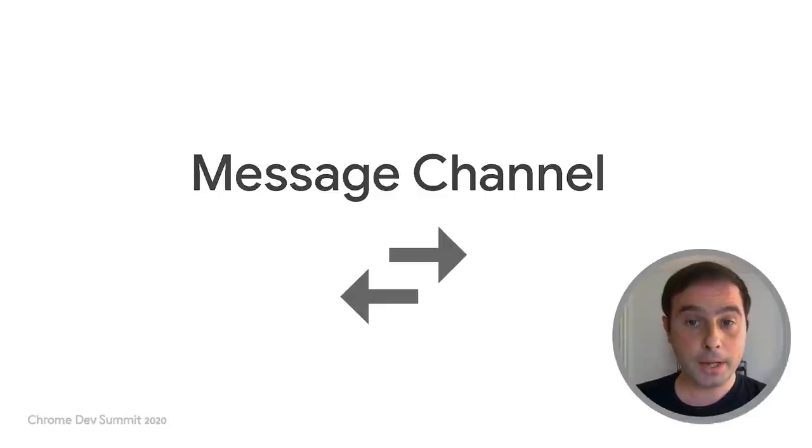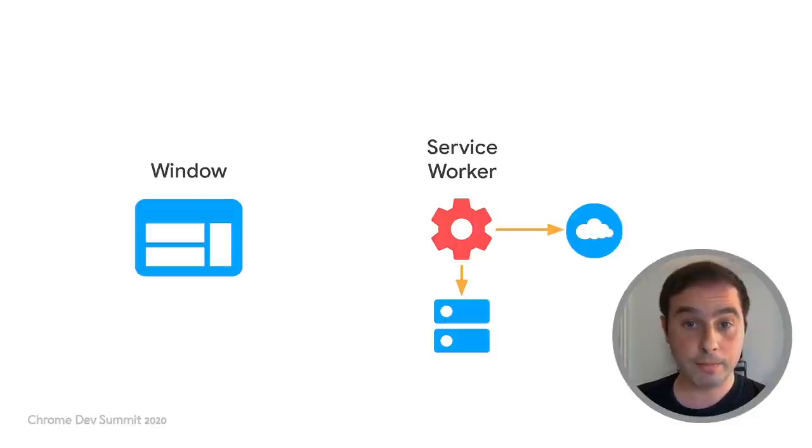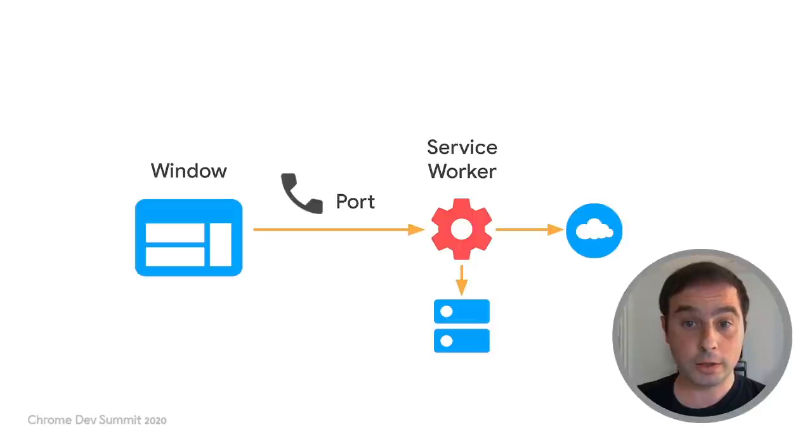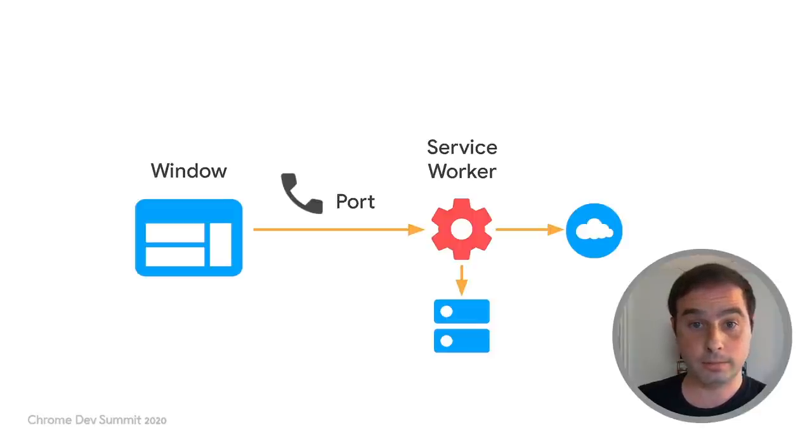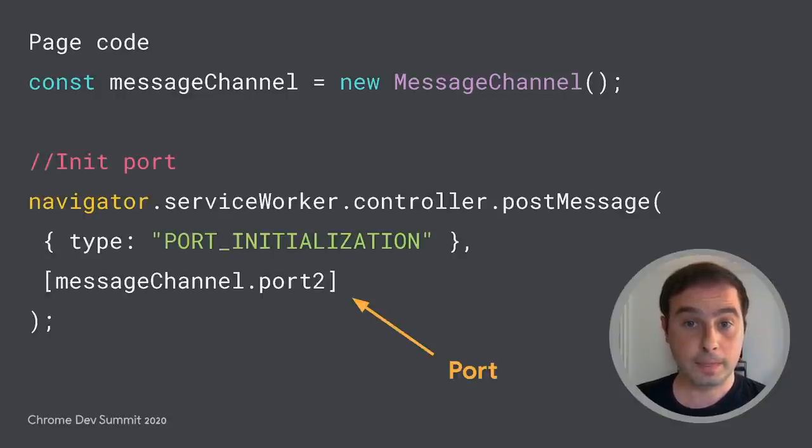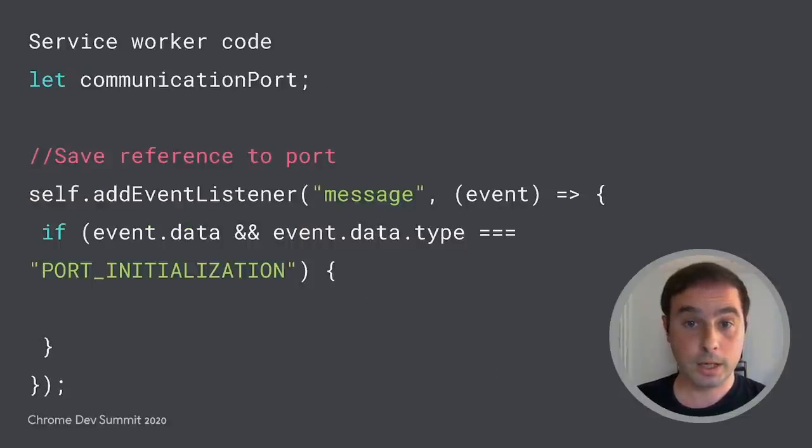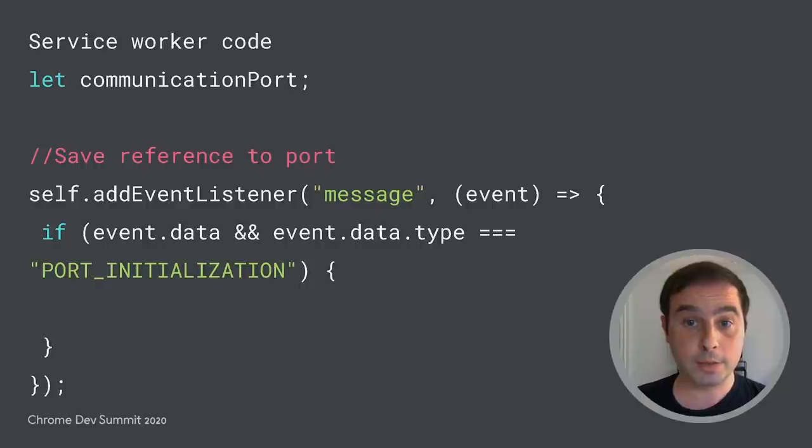Our final API is Message Channel. This API requires an initial configuration step to define and pass a port from one context to another to establish a two-way communication channel. The page instantiates a message channel object and uses post-message to send the port to the registered service worker. The service worker receives the message and saves a reference to the port.